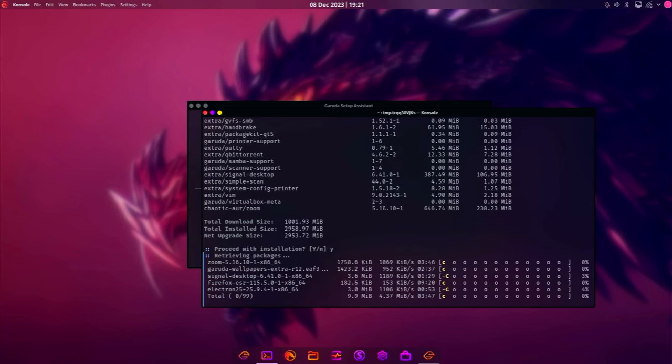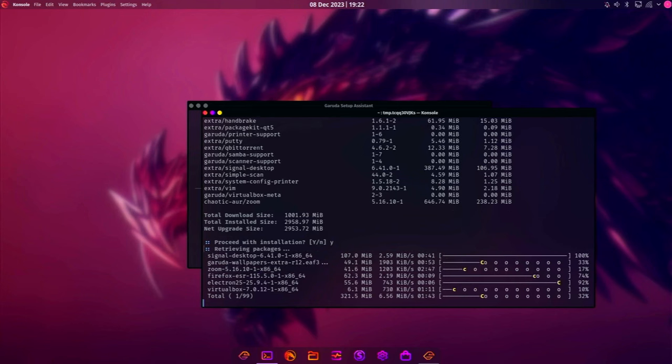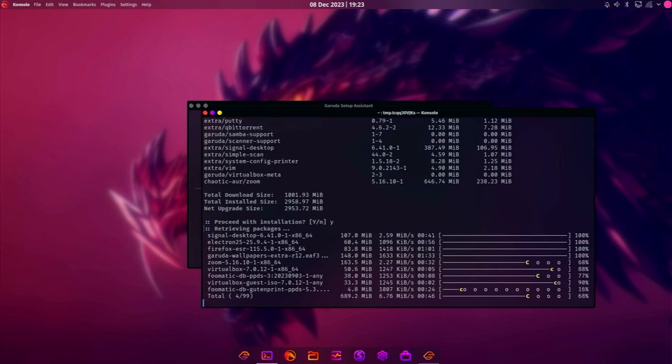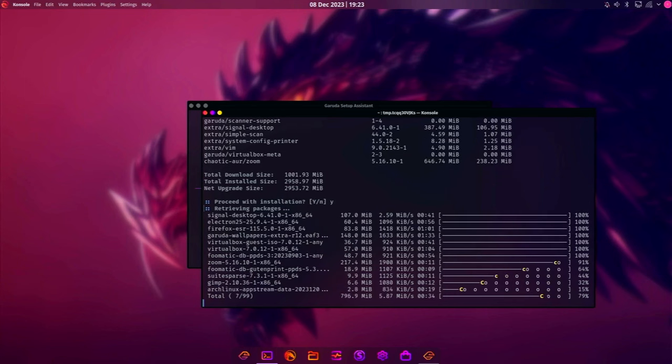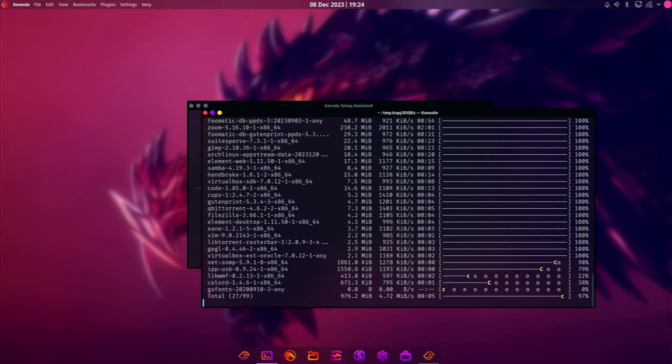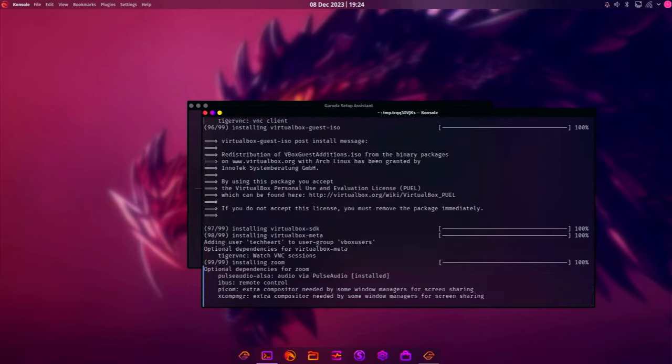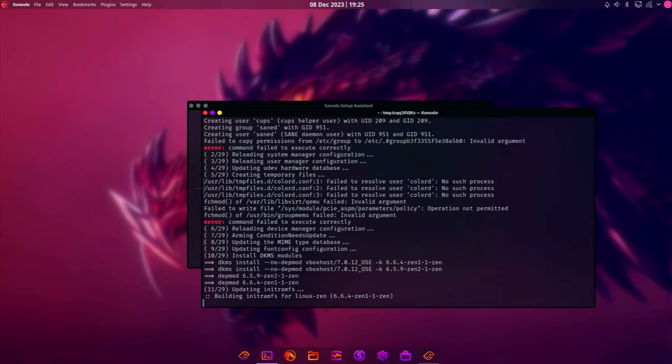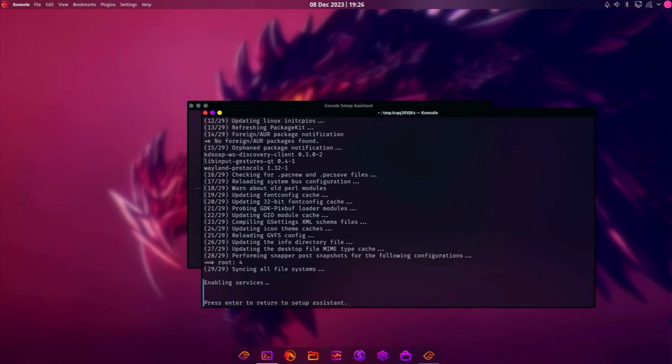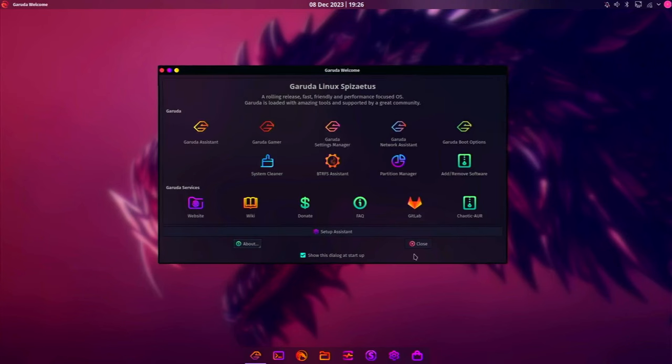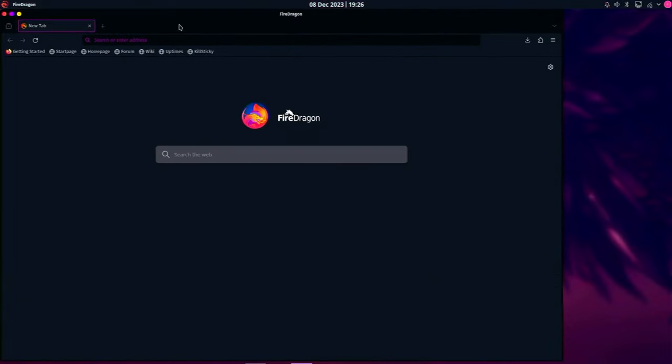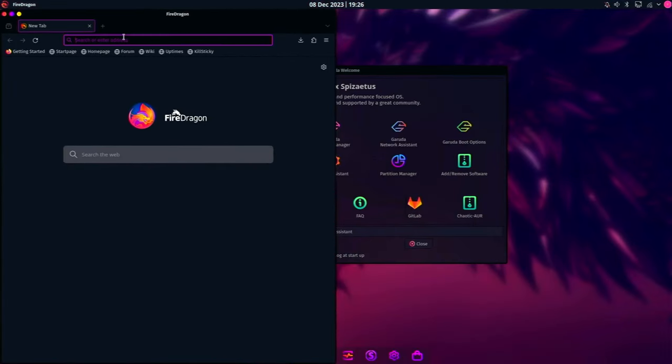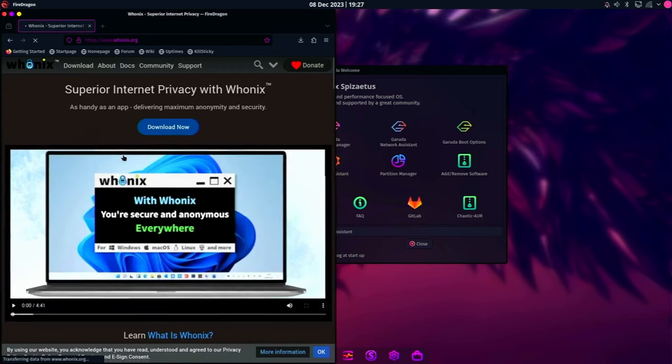Okay, that looks like it's done. Let's go ahead and download the Whonix VirtualBox software. And we'll let that finish in the background. Just so in a moment we can test if Garuda installed VirtualBox in a way that is usable.